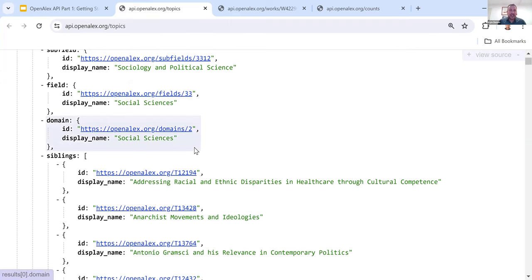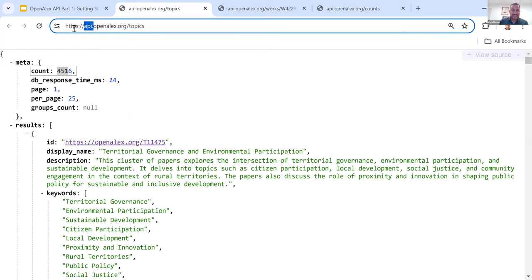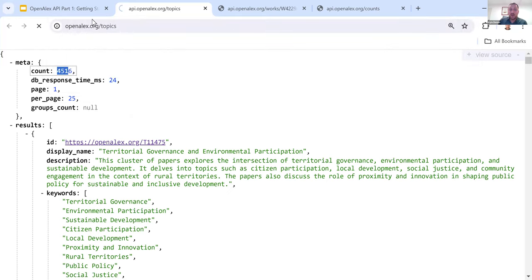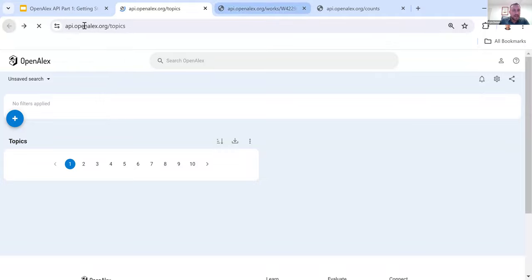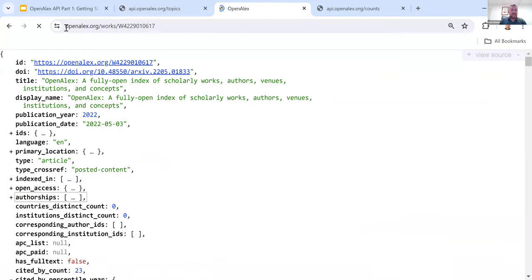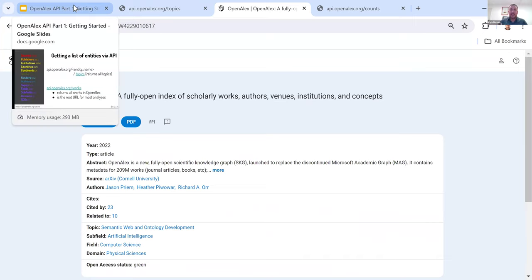One thing worth mentioning is that for these API calls, the URL is actually very similar to what it would be in the graphical user interface. Most of the time you're able to just delete the 'api.' part and type in just openalex.org and it will bring up that exact same call in the user interface. So for the specific work I pulled up — 'OpenAlex: the fully open index of scholarly works' — all I did was remove the 'api.' at the beginning, and it shows it in the user interface. I'll come back to this to show how you can use the user interface to come up with API calls.